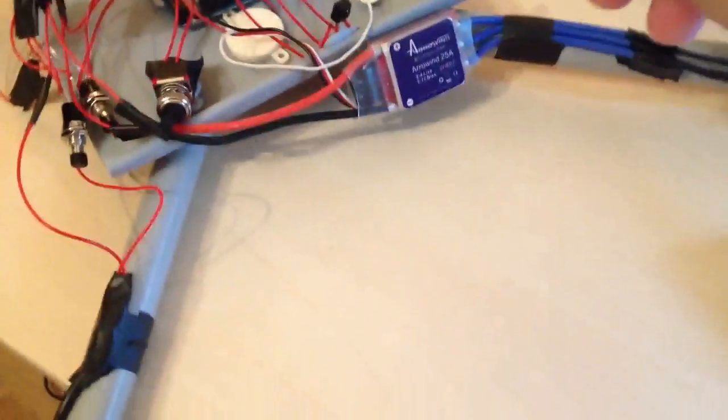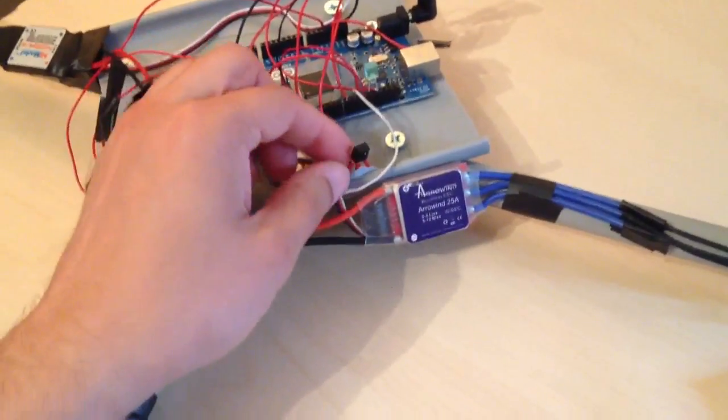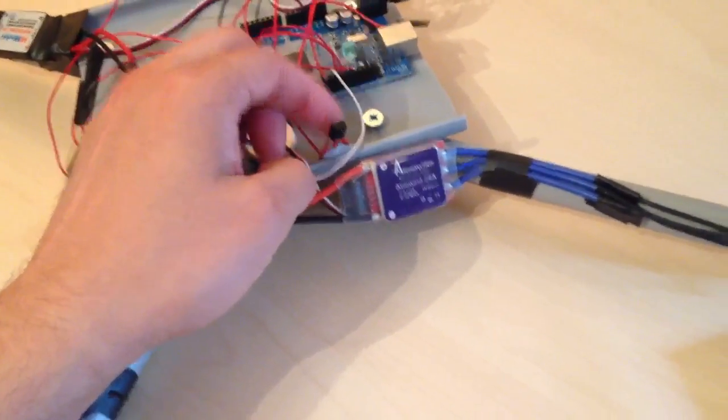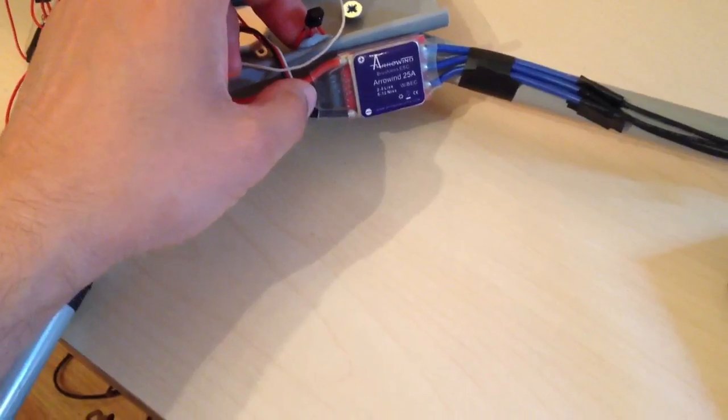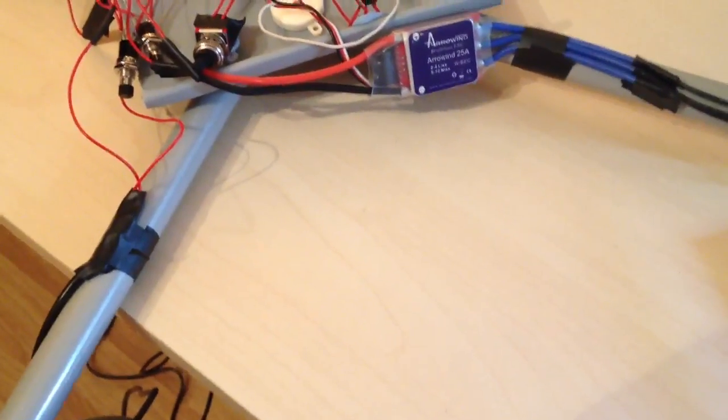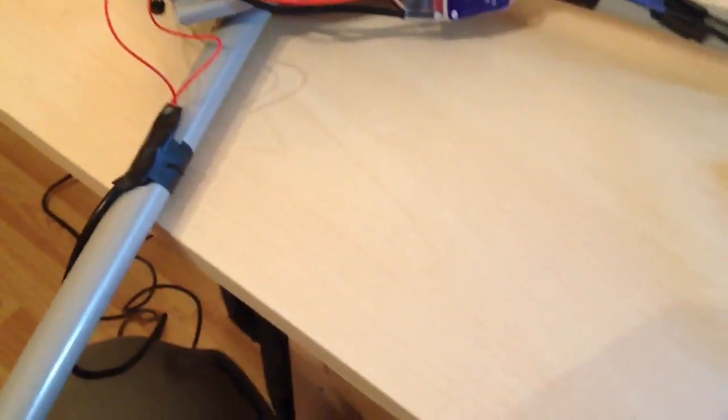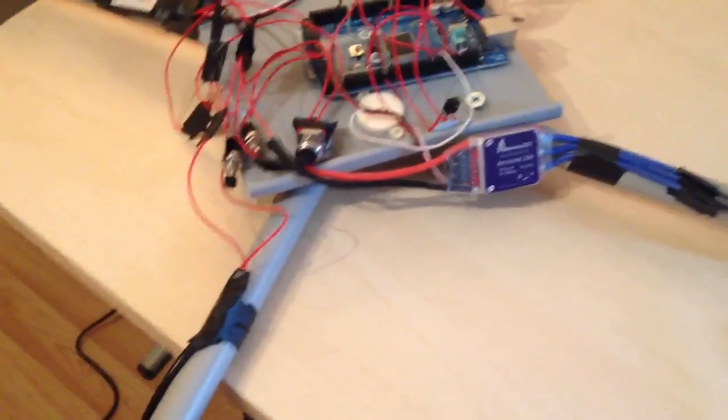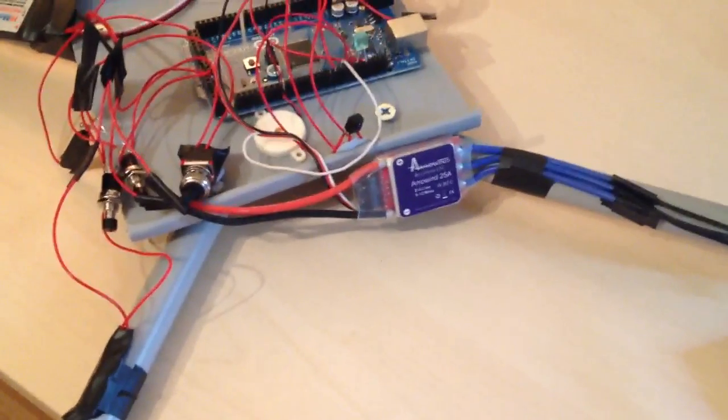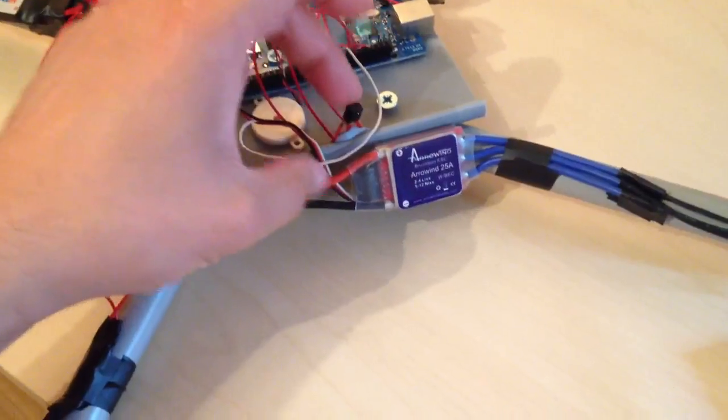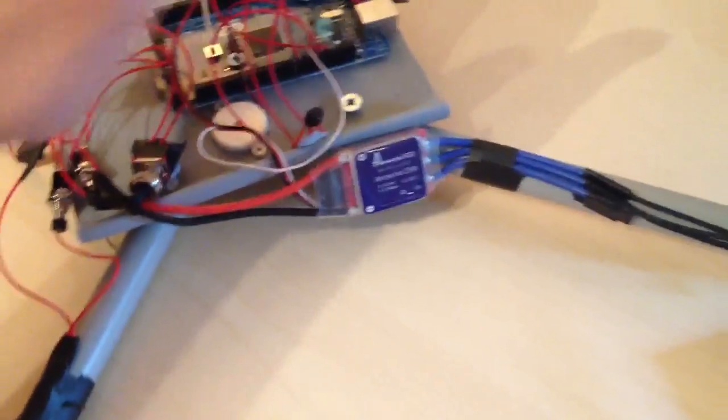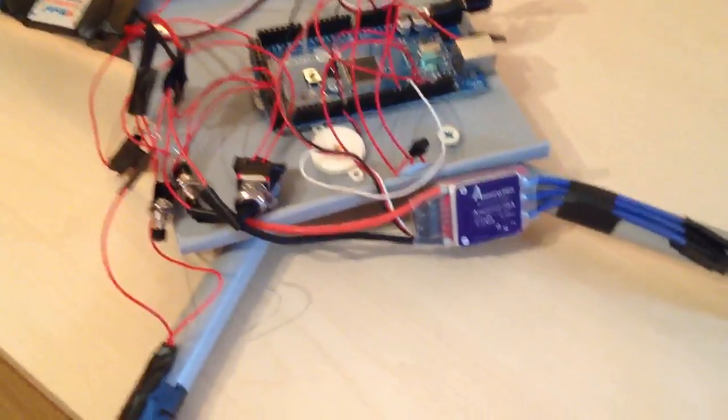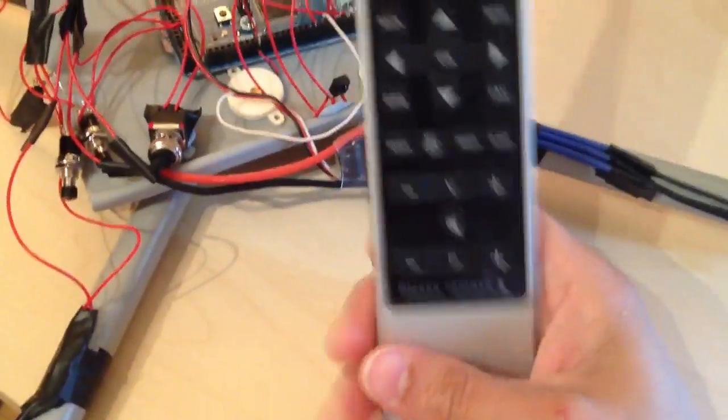So what I've done, I've cannibalised an infrared receiver out of an old Freeview box. And basically what I've done is I've then just got the infrared receiver hooked up to a couple of input pins on the Arduino. And so I've got the Arduino reading the codes coming from this remote control.